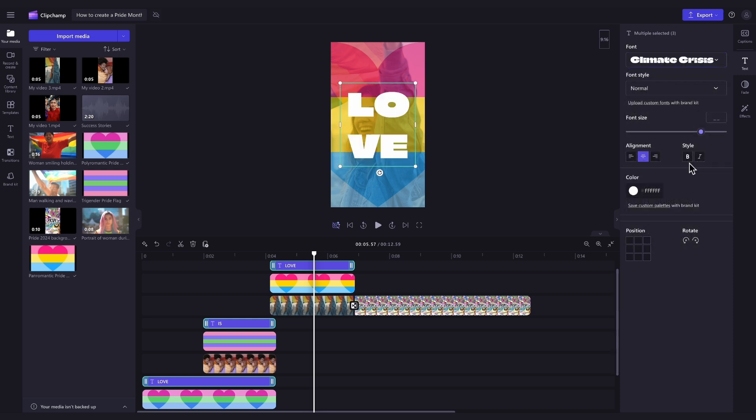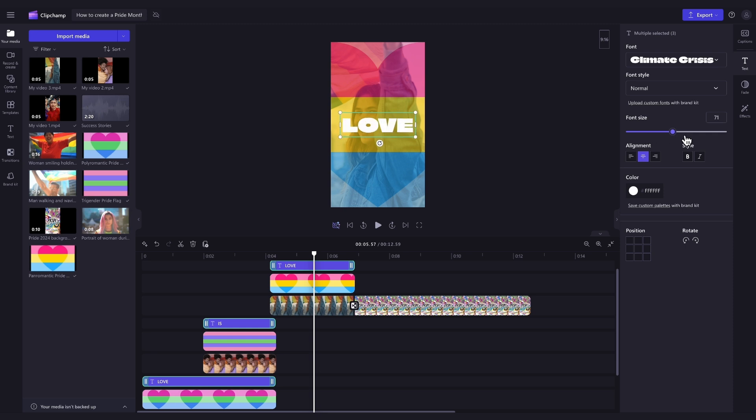Then to adjust the size of the font, just drag this size slider either left or right like this.